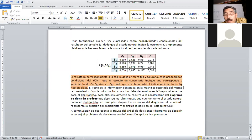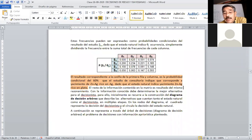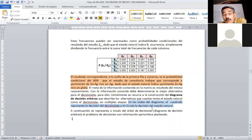Para ello, recurrimos al diagrama de decisión arbóreo, incorporando el concepto de árbol con más lógica. El diagrama describe las alternativas del estado natural y del decisionista en múltiples etapas. En los nodos del diagrama, el cuadrado representa la decisión del decisionista y el círculo la decisión del estado natural. Este es un elemento importante para construir el árbol de decisión.